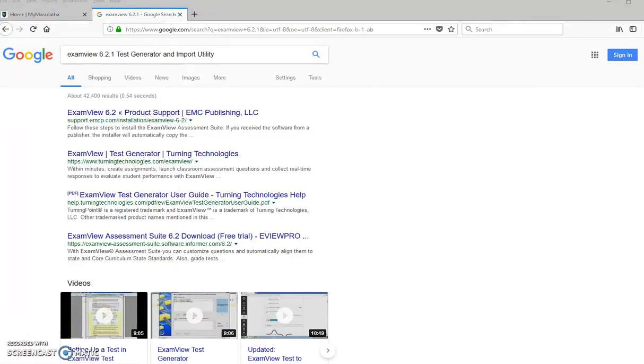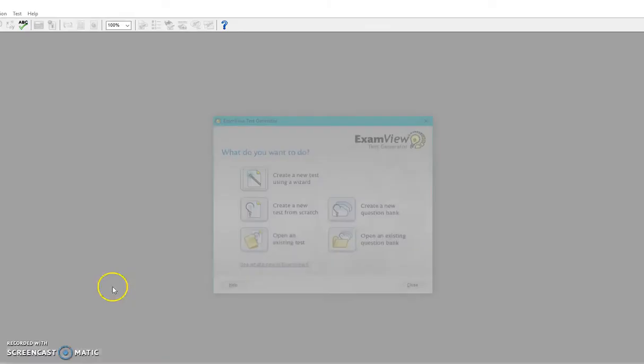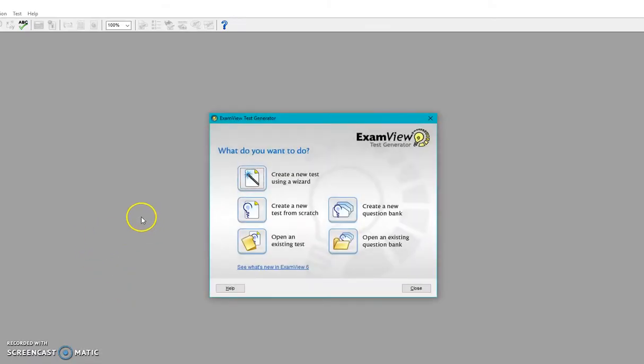Once you do have ExamView, it looks kind of like this. I'll open it real quick so that you can at least see what it's supposed to look like. And once you have that program, this is the look of it. And we'll do a few more things.